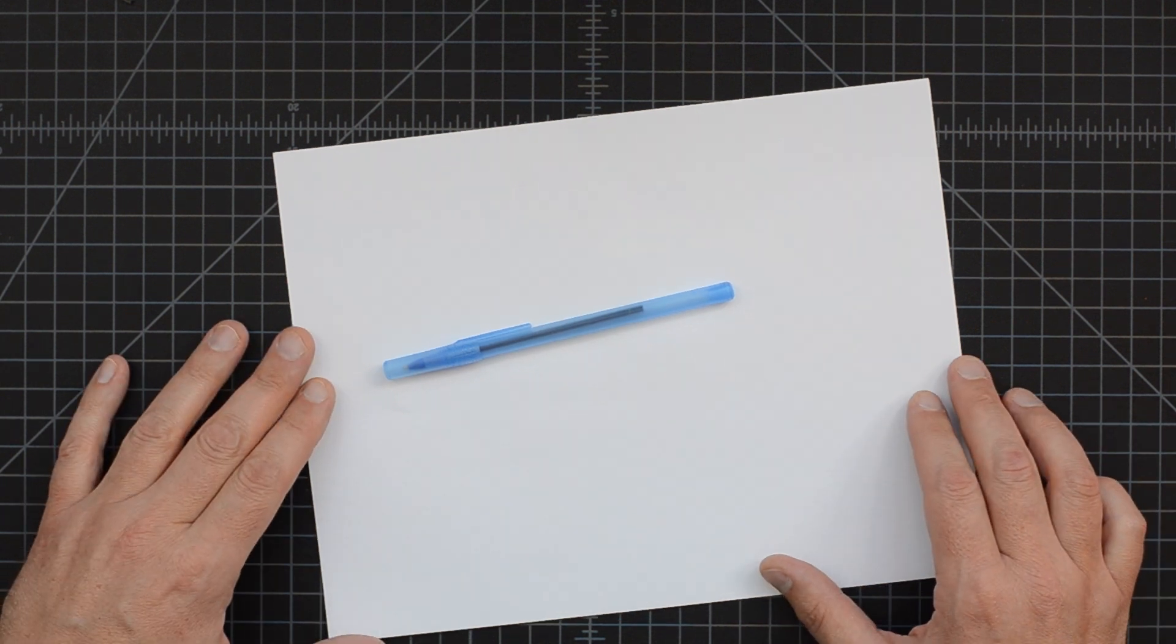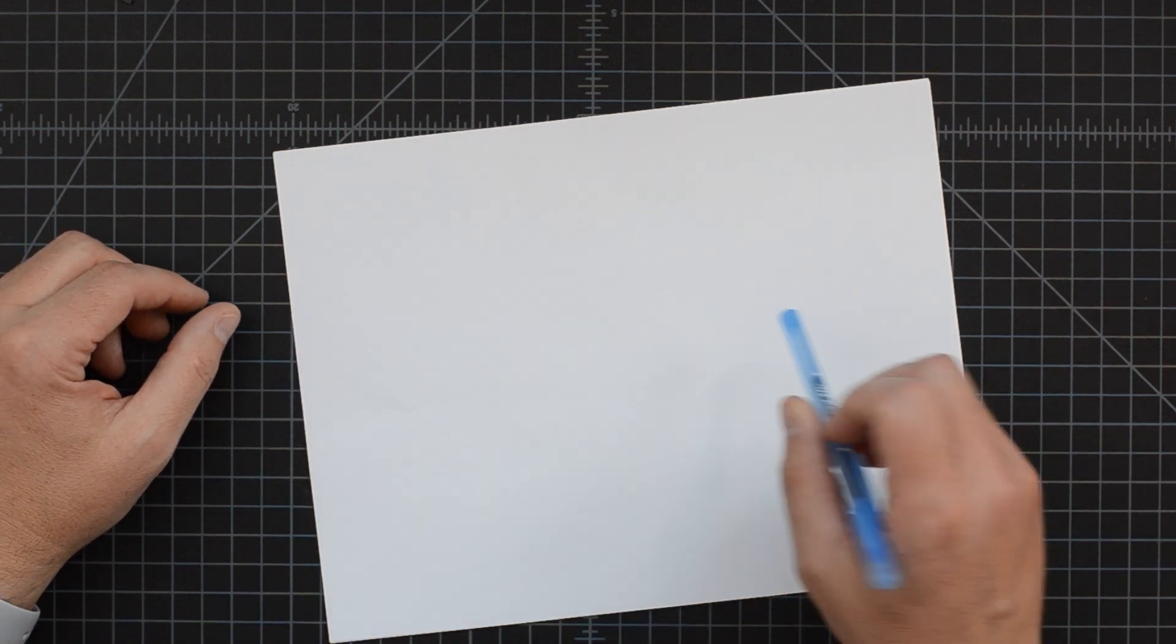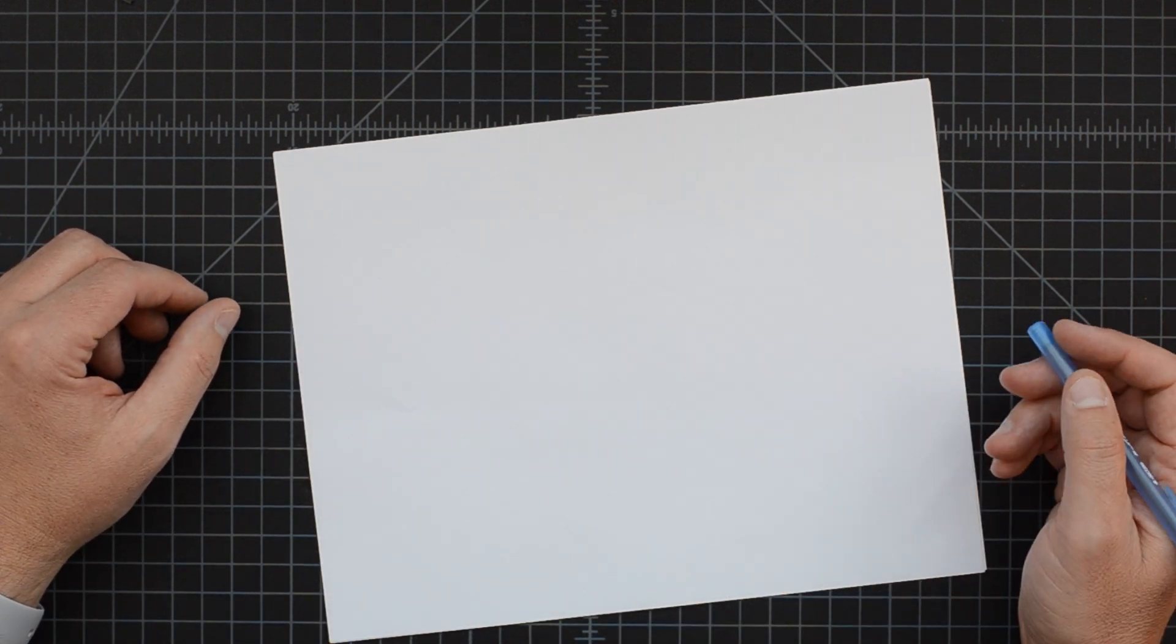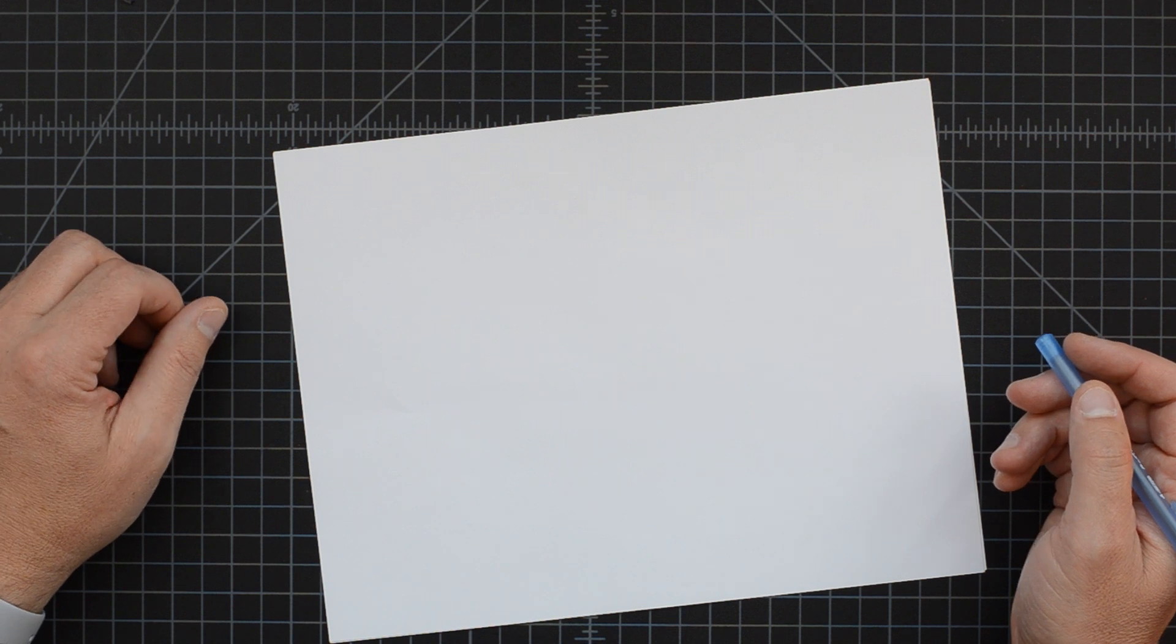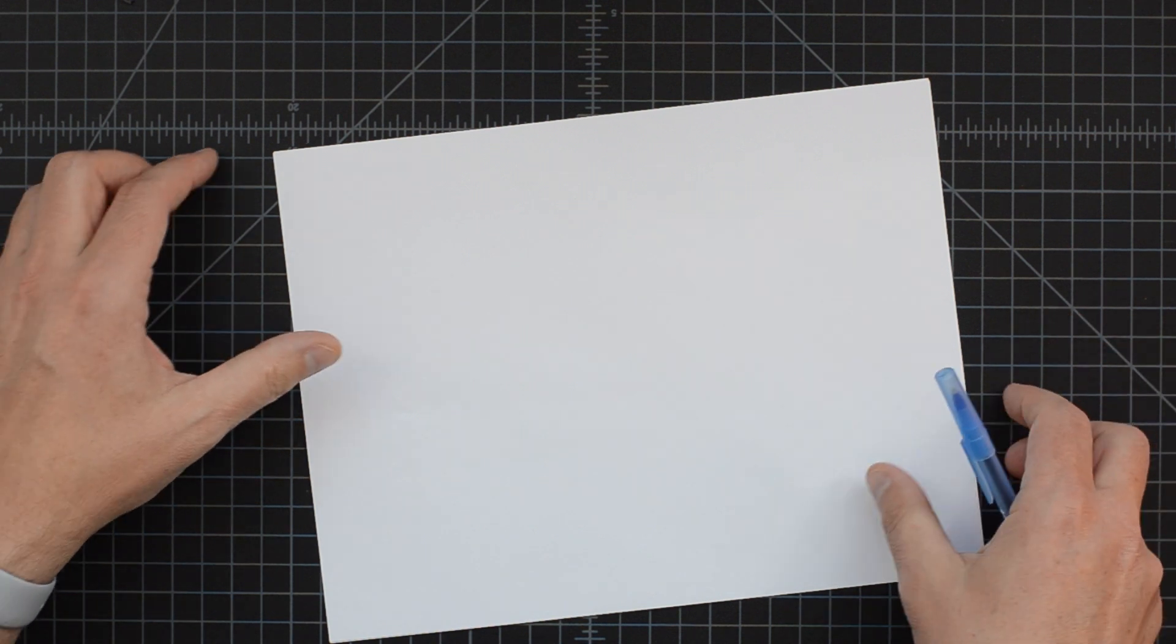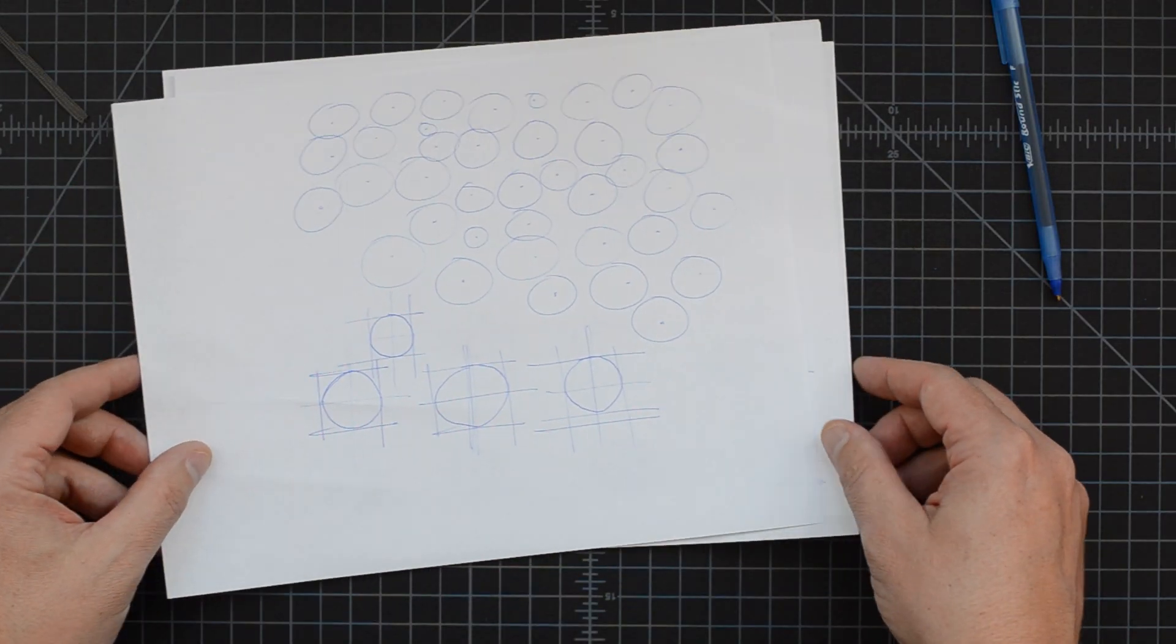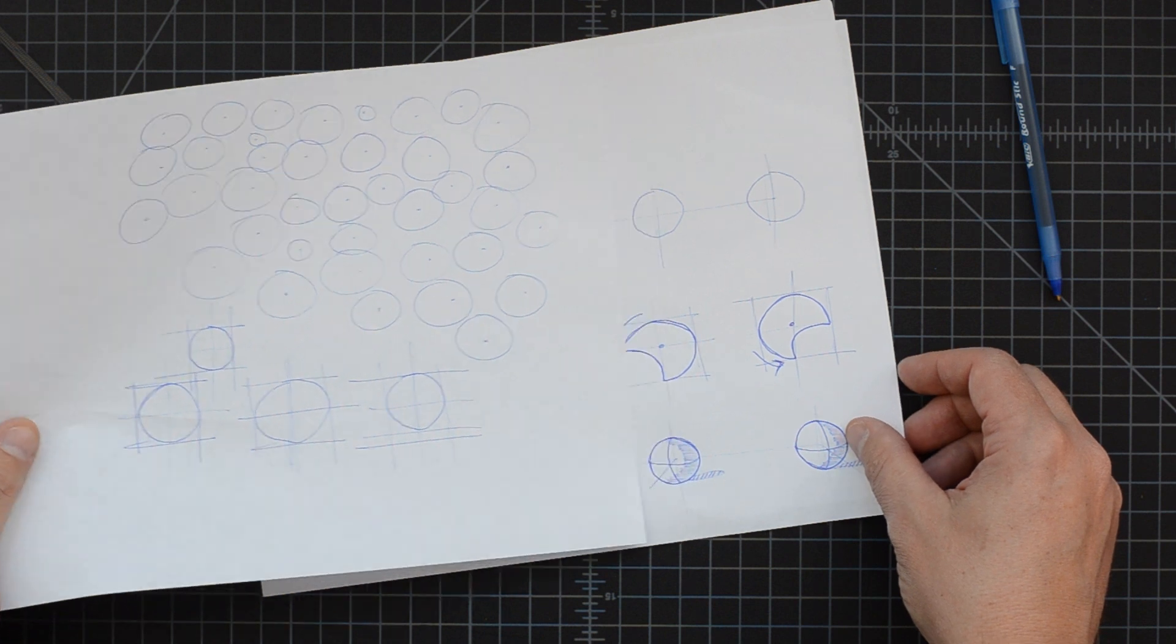In this sketch video, we're going to practice making circles. By the end of this sketch video, if you follow along, you will have created a page that looks something like this.